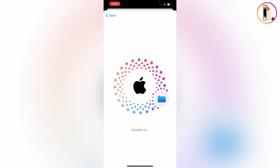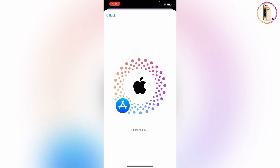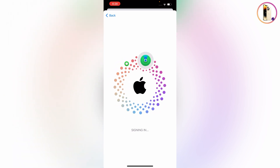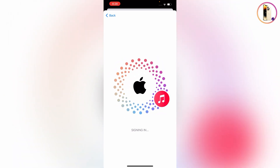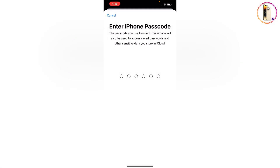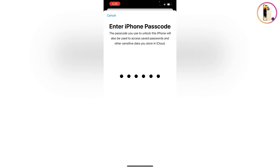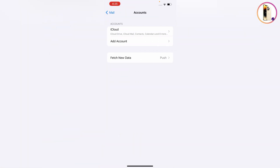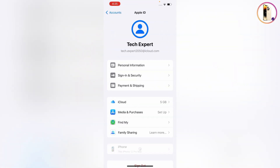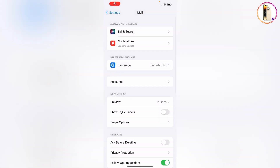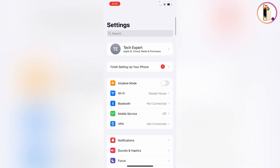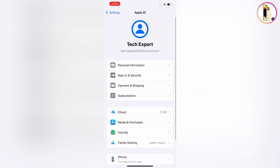Here you can see it is signing in — wait for a while. Now you have to enter the passcode of your iPhone. The account is successfully created. Go back, and here you will find your iCloud account is successfully linked to your iPhone.